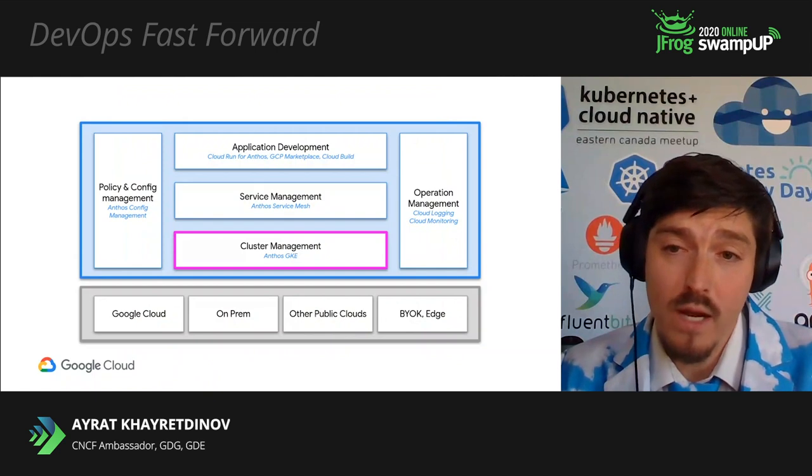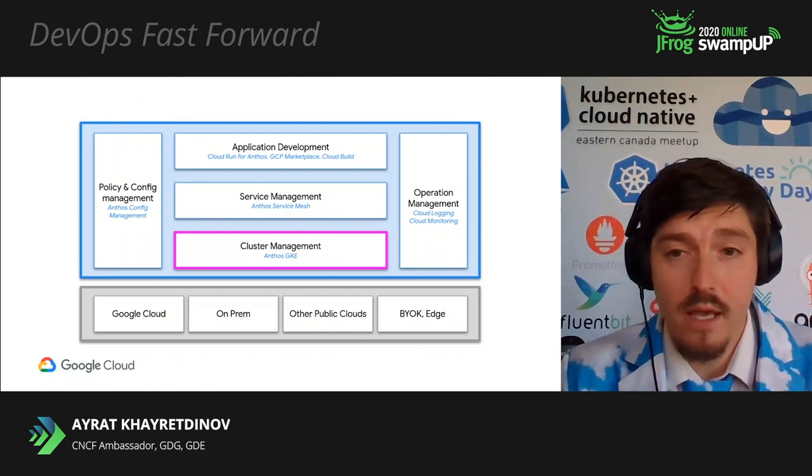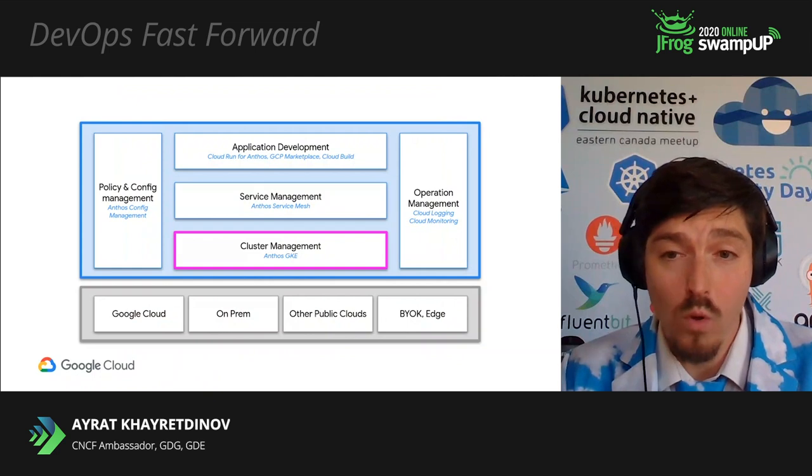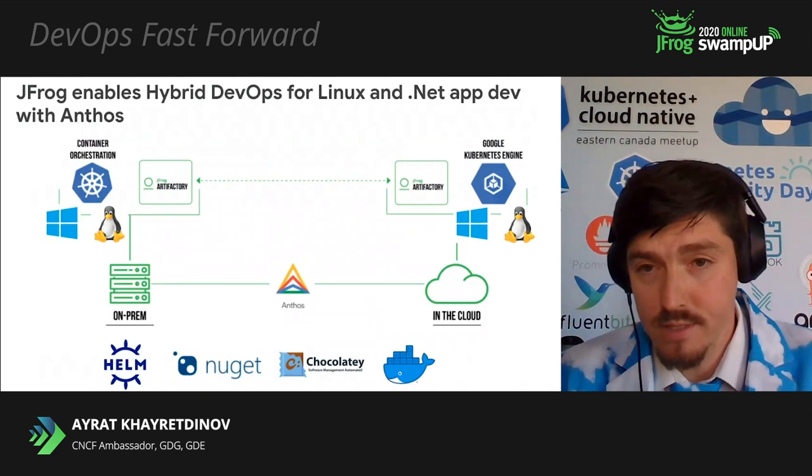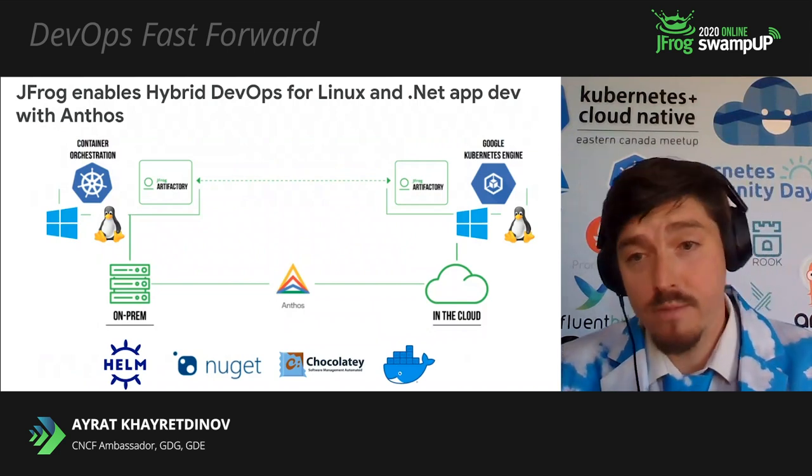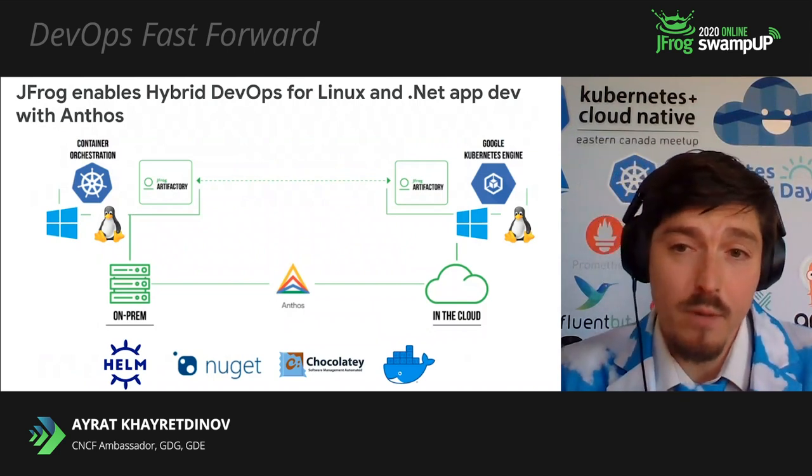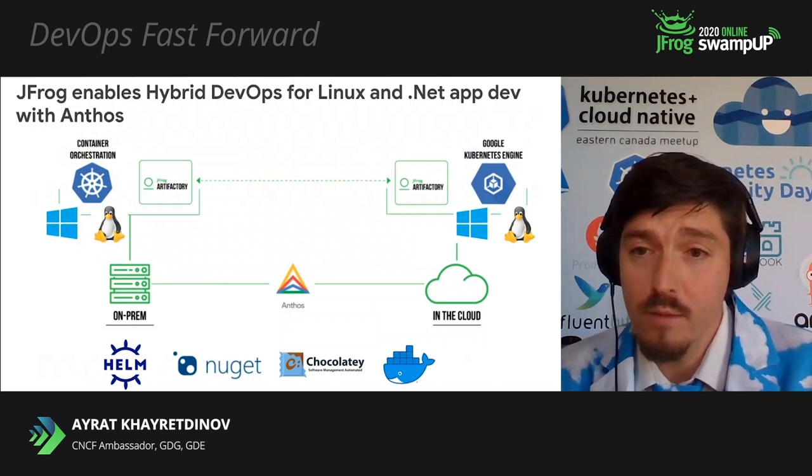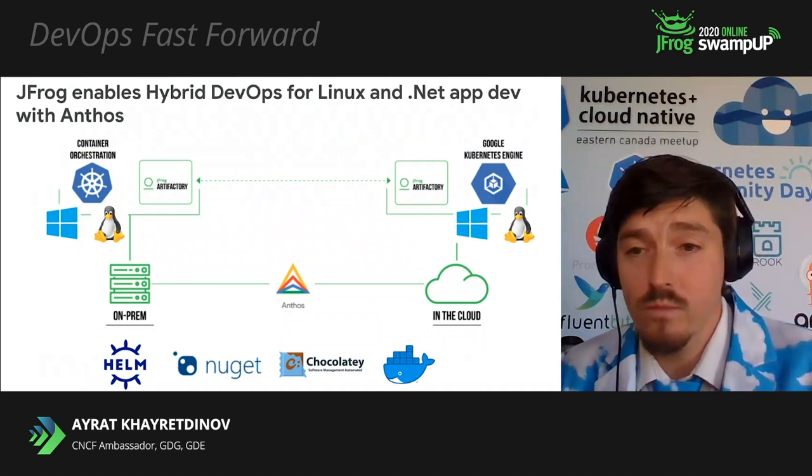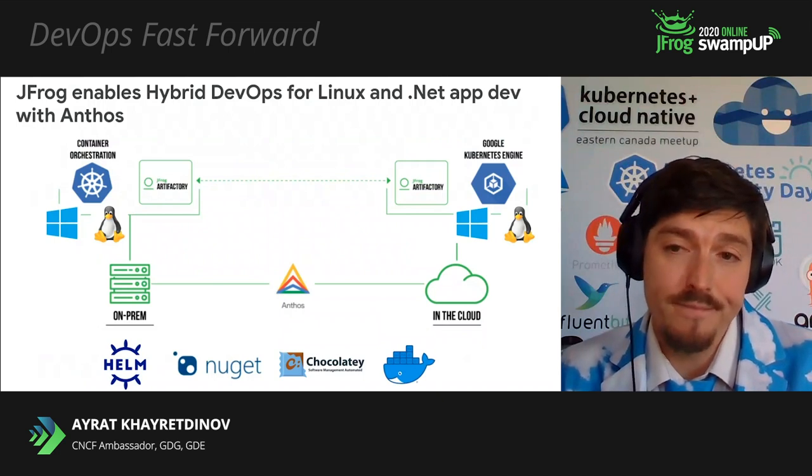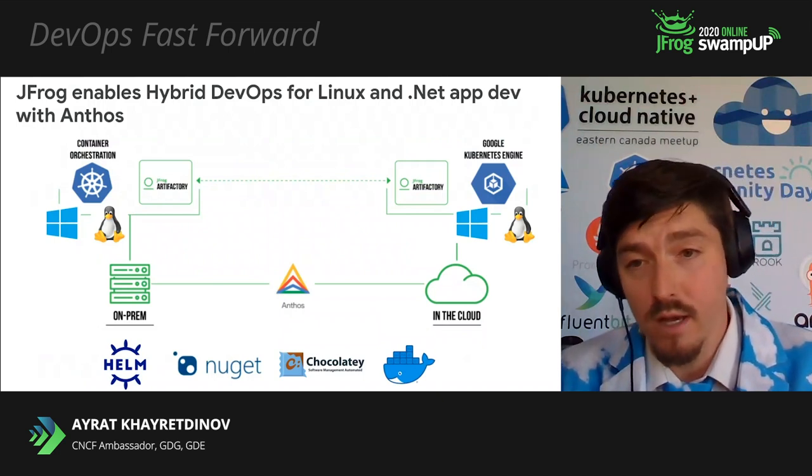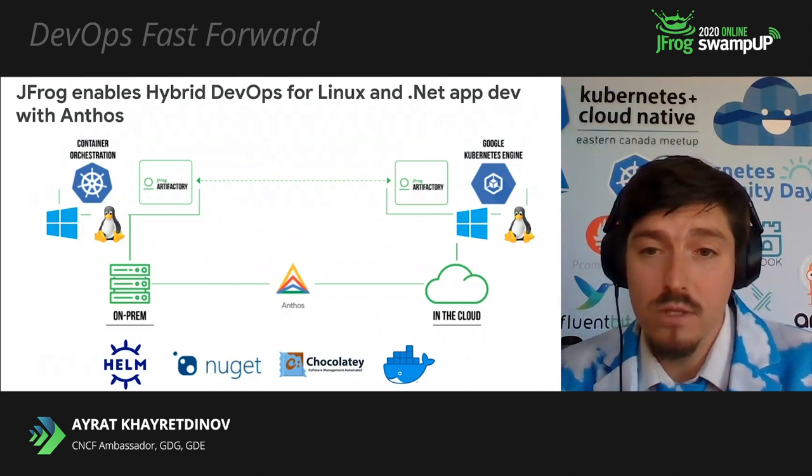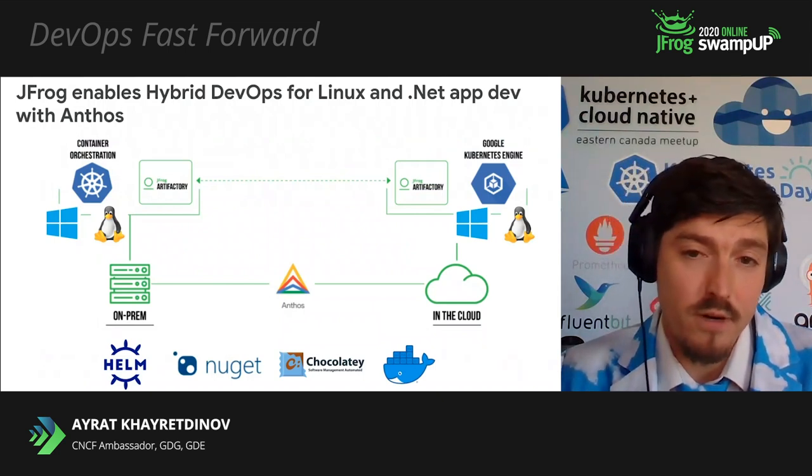This is where Anthos cluster management comes into place. It provides single pane of glass view to all your Kubernetes clusters and workloads across the clouds and on-premises. For example, in partnership with JFrog, we're enabling hybrid multi-cloud DevOps on Anthos. In this architecture diagram, we're using cloud-native hybrid CICD platform with JFrog Artifactory and Anthos GKE that allows us to deploy both on-prem and on the clouds. And now you can even deploy your .NET workloads with Anthos and JFrog.